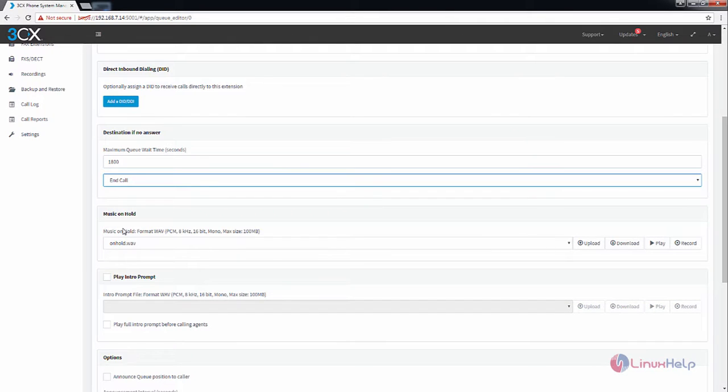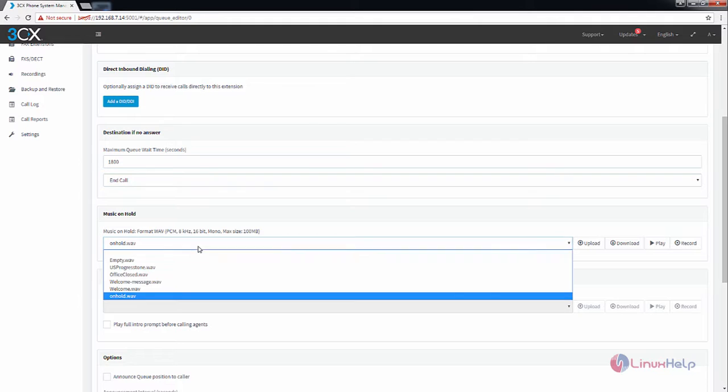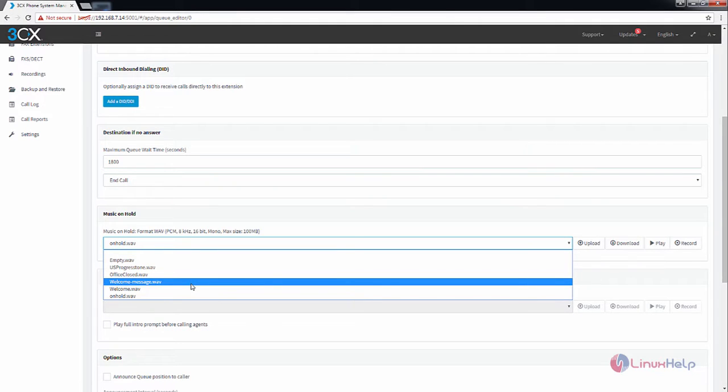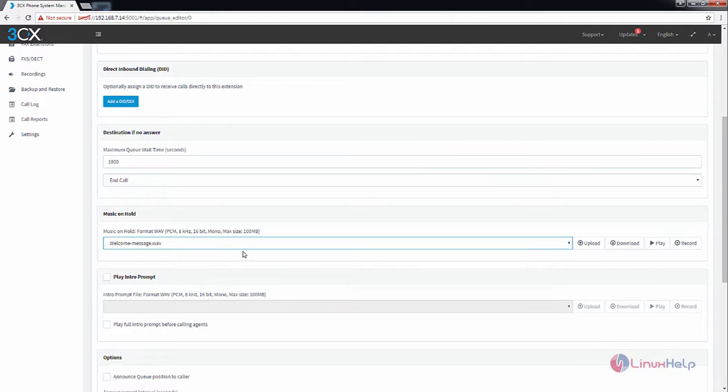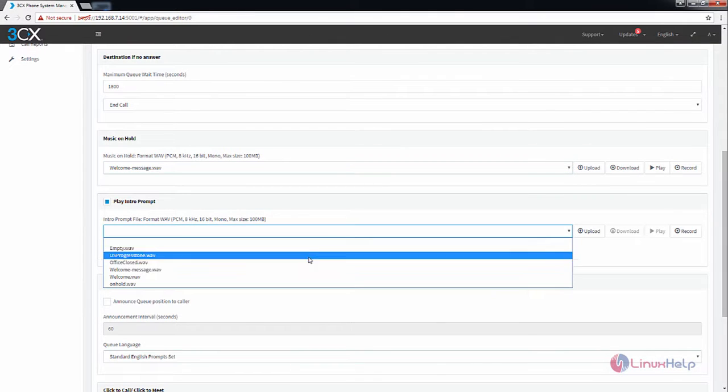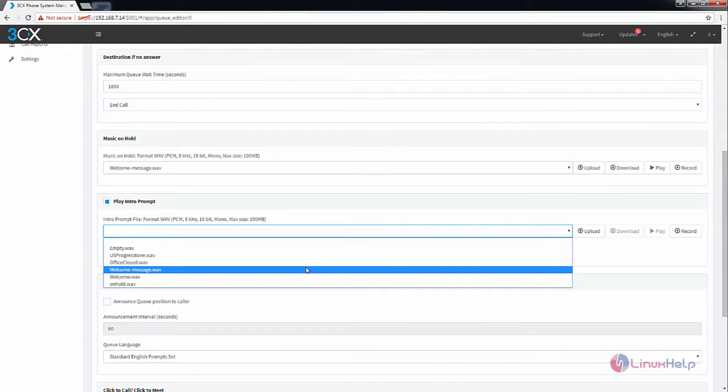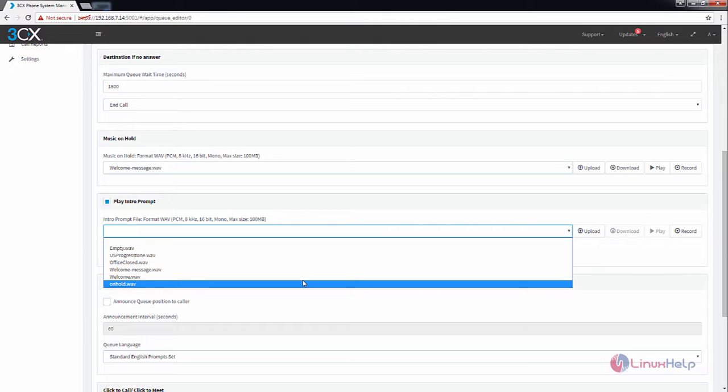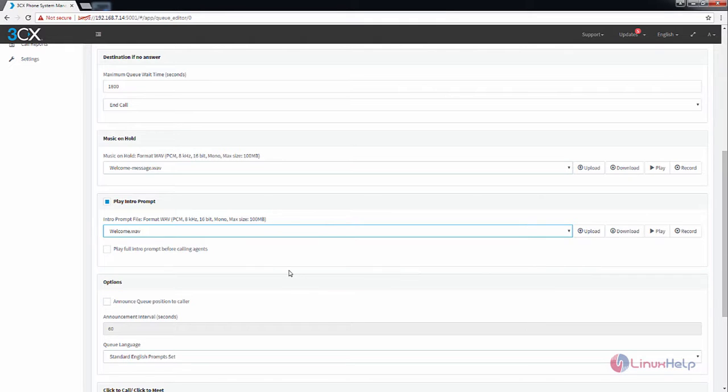And next is the music on hold. You can select your music on hold here. I am going to select the welcome message. For playing the intro prompt, you can enable this and select your introduction prompt. I am going to select the welcome.wav music file.